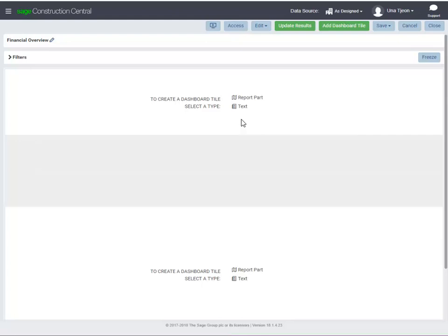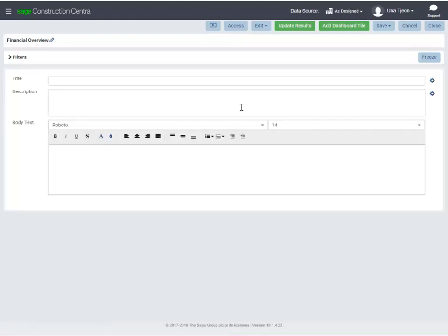Let's do text first. Click Text. You can enter text in the title, description, and body. Let's enter some instructions for using this dashboard.